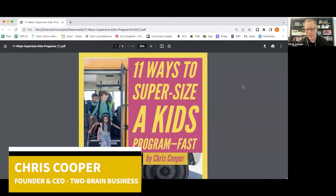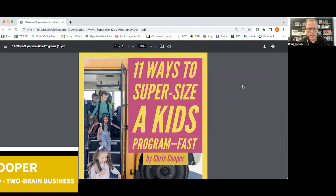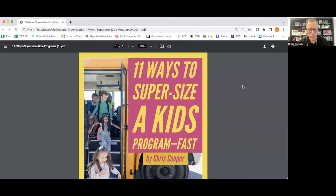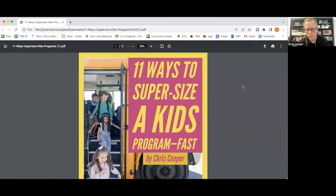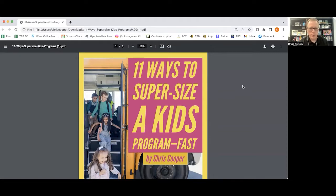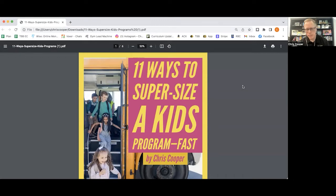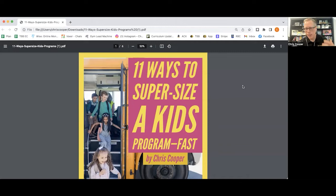Hey, it's Coop here, and today I'm going to talk about one of the most important programs that a lot of us can run in our gym, and that is a kids program.